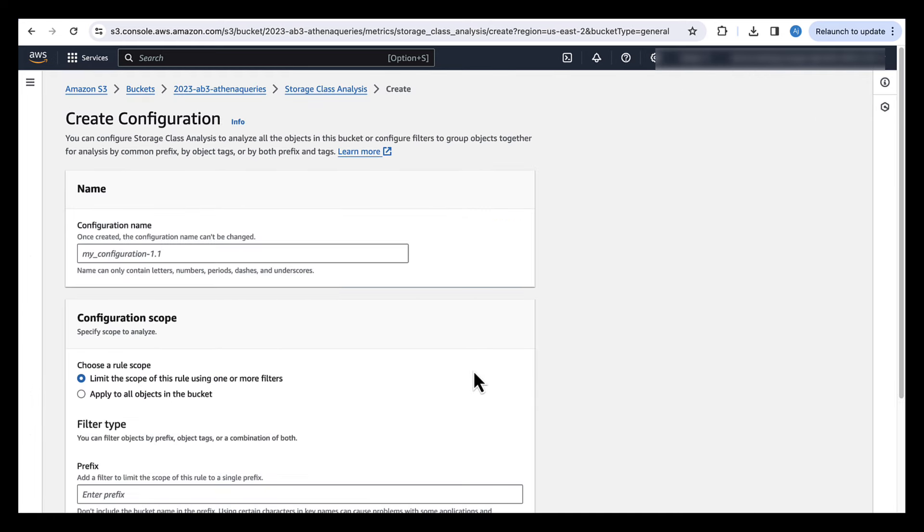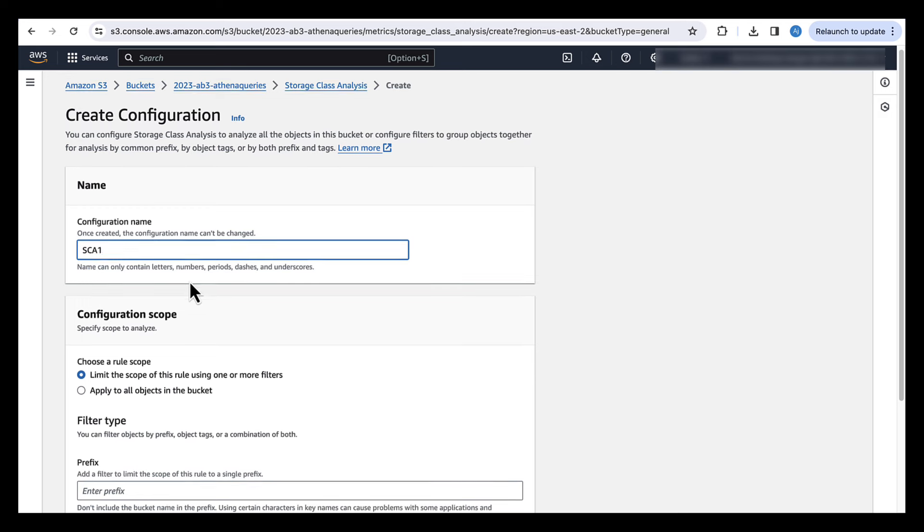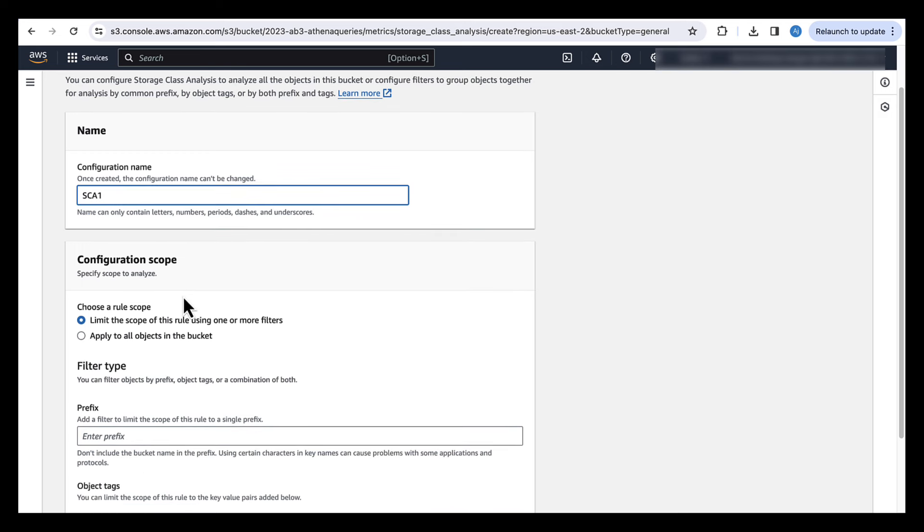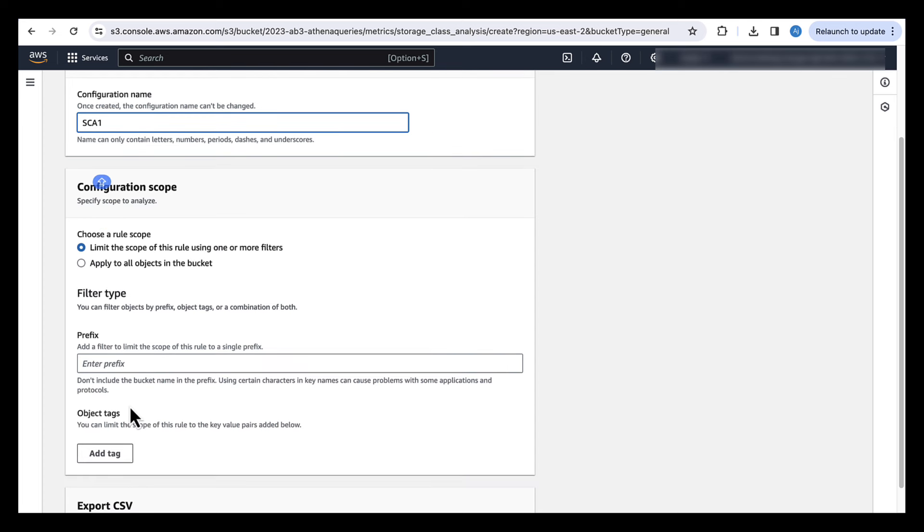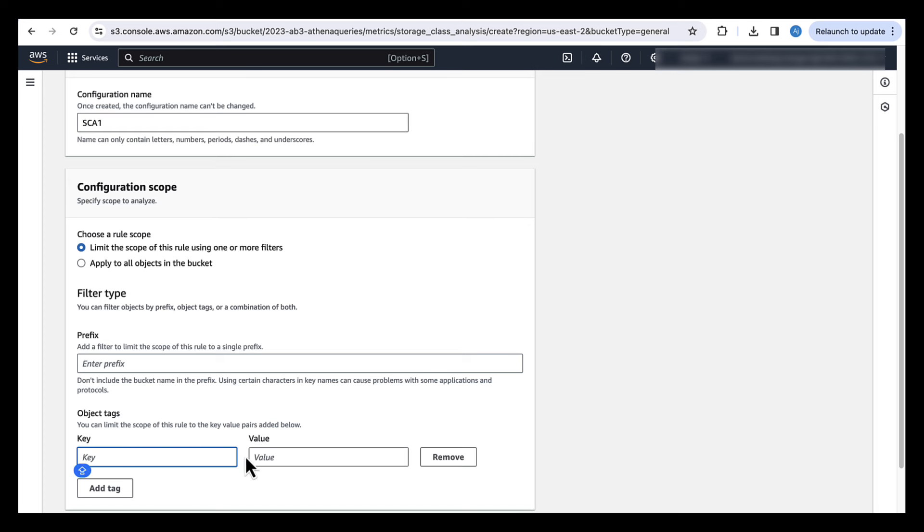The first thing it tells us to do is to put in a configuration name. In this case, let's put it as CA1. Now you can limit the scope by either entering a certain prefix or a certain tag. So for instance, if you only want the storage class analysis to run on a certain prefix, you can enter the prefix here. Or you only want to run it on certain objects with those tags, you can enter the tags here. In this case, let's apply it to all objects in the bucket.